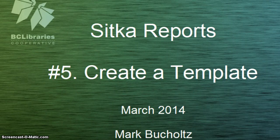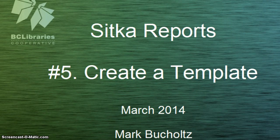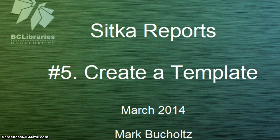Hi there, my name is Mark Bukholzka and I work for the BC Libraries Cooperative. This video has been created to show how to create a new report template from scratch.